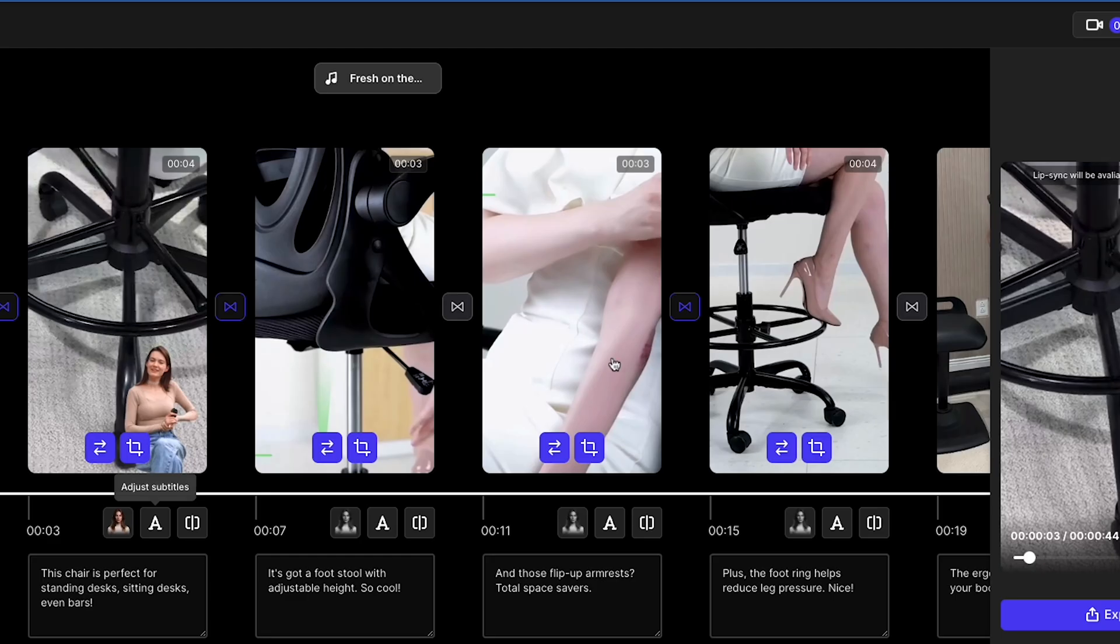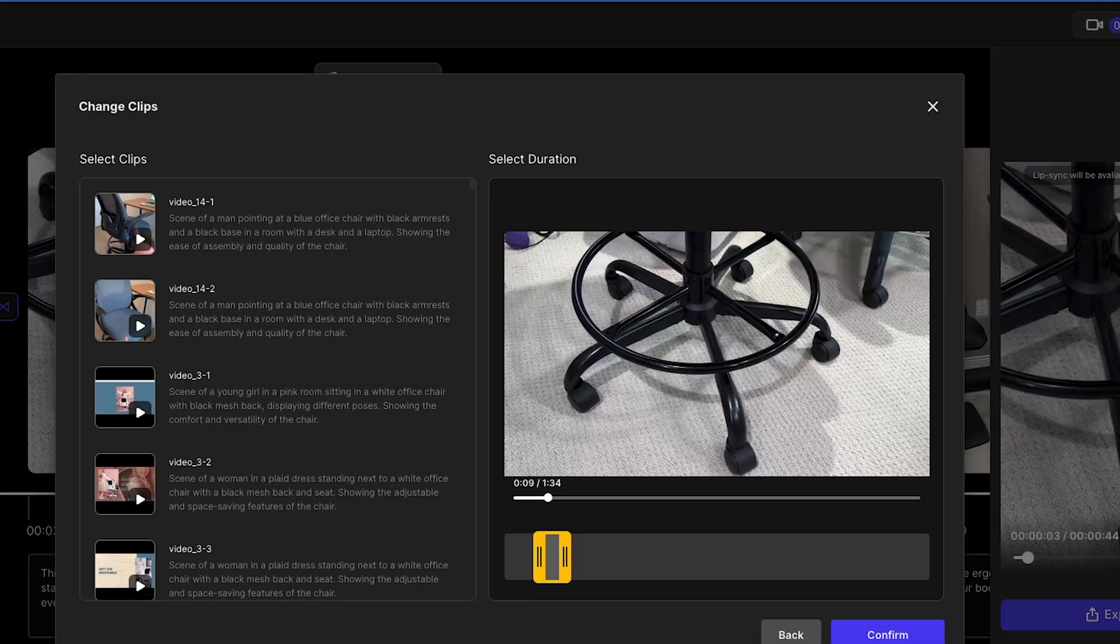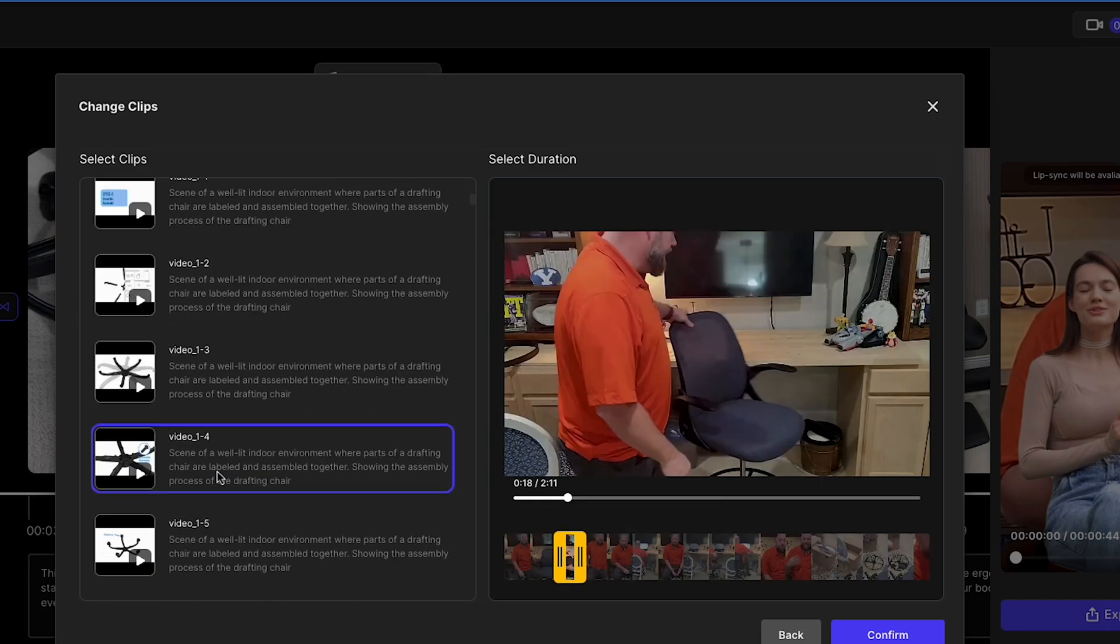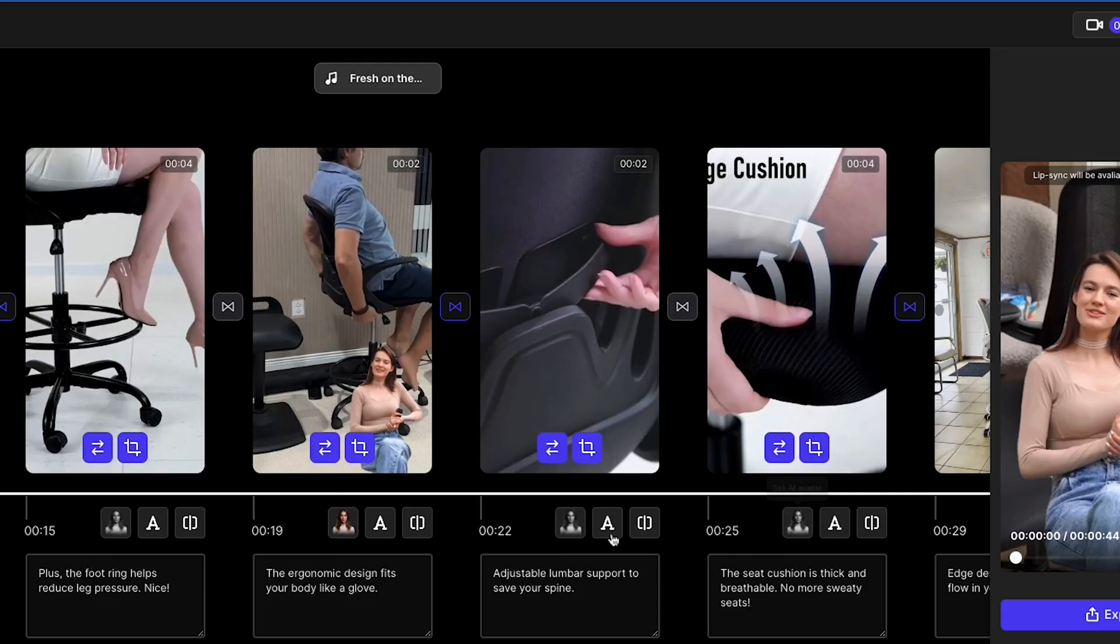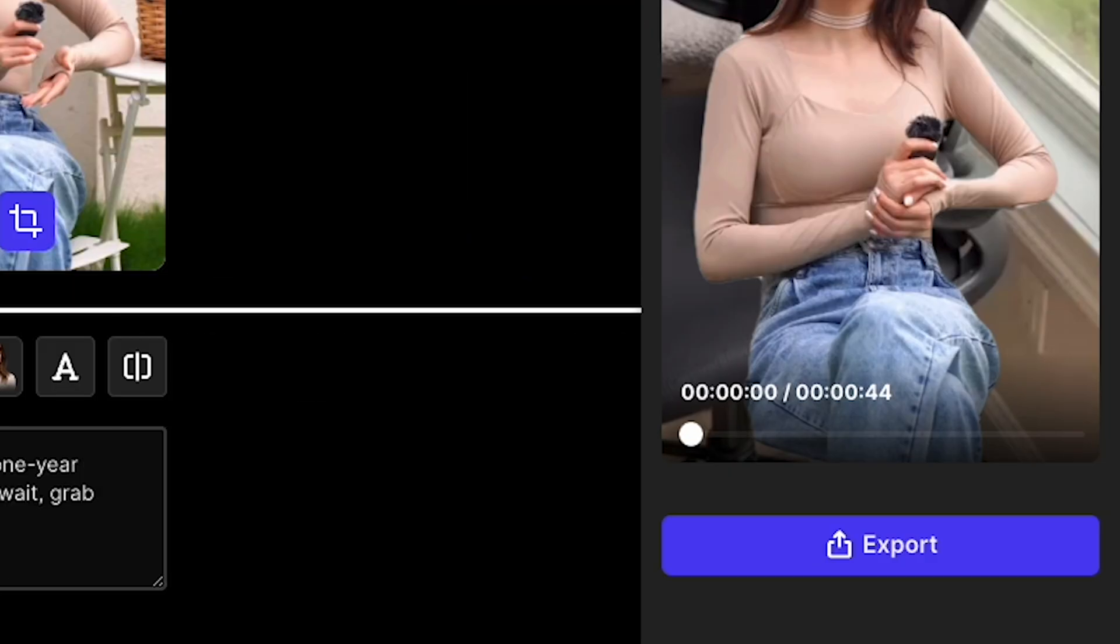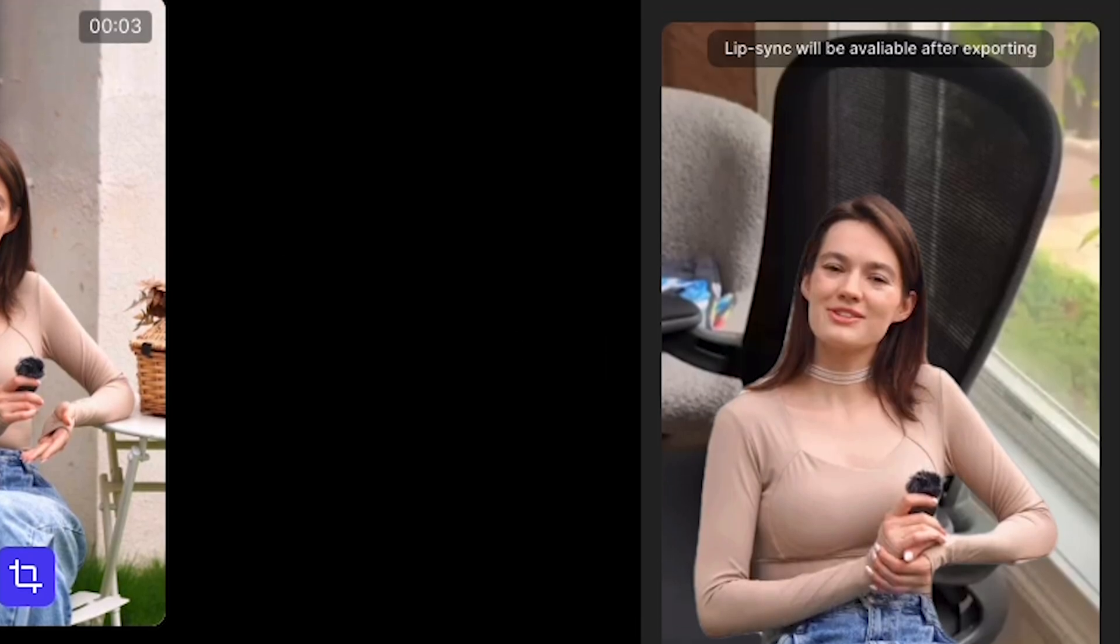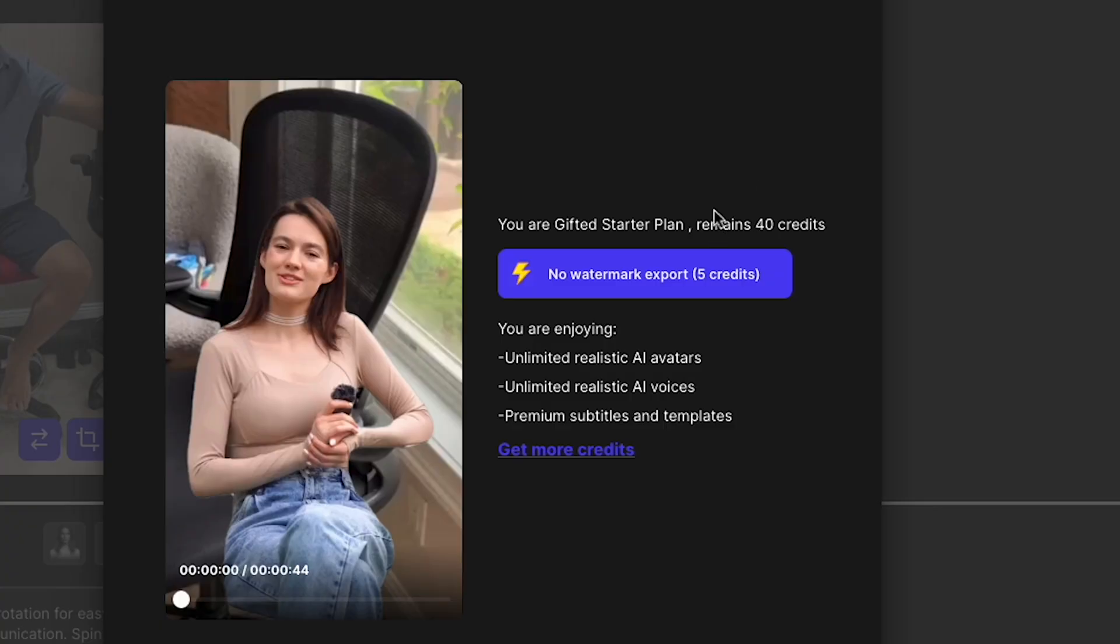After editing more things like Scene Replace, Subtitle Add, and adding music to the video, I will click Export. One notable thing is that Lip Sync will be available after exporting, so don't panic. Now click Export.